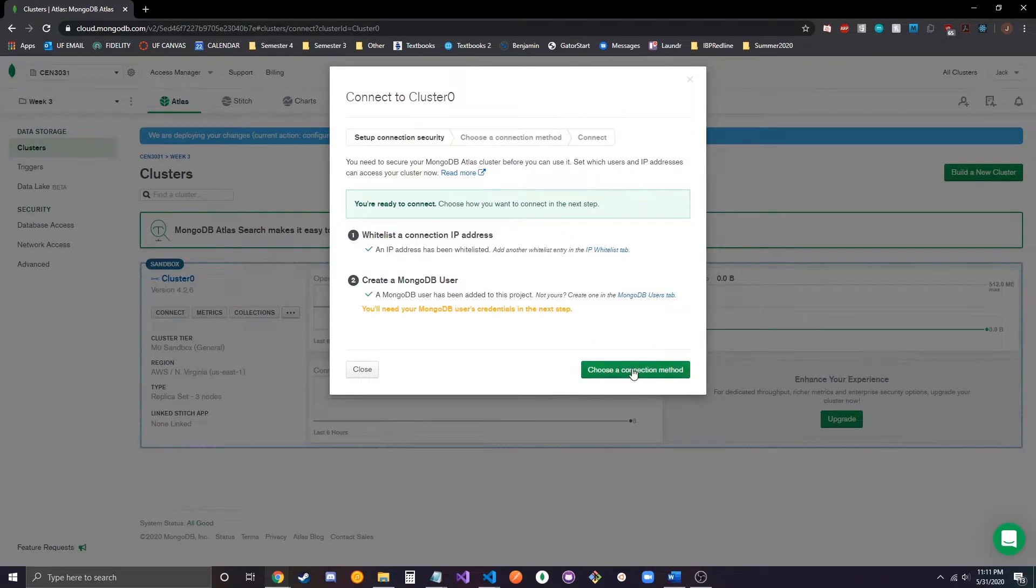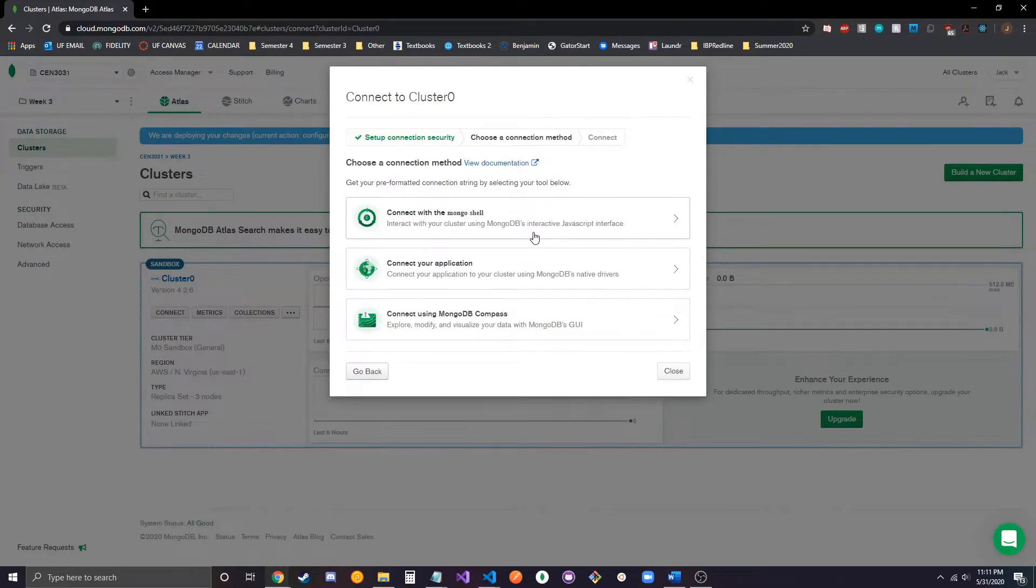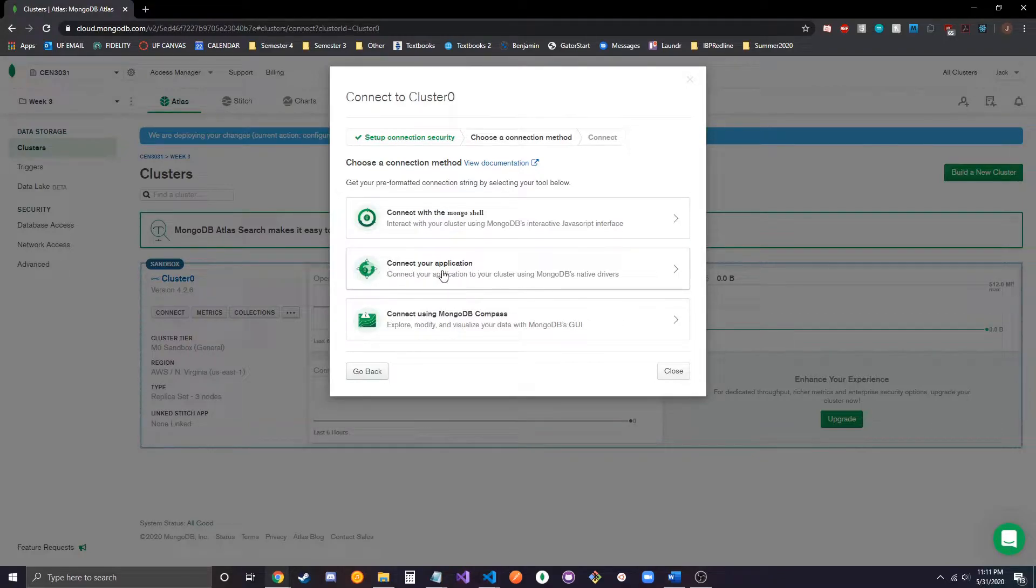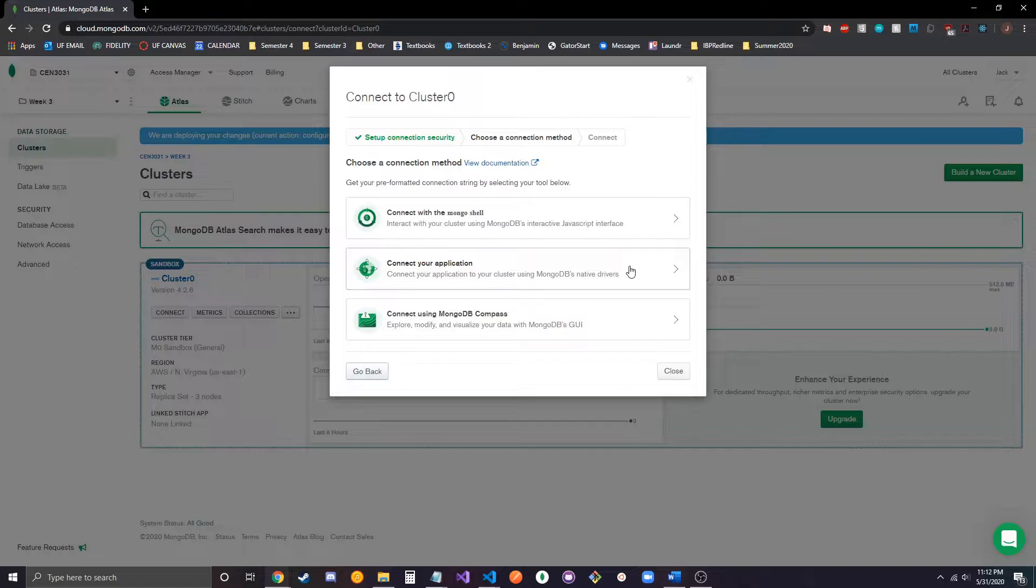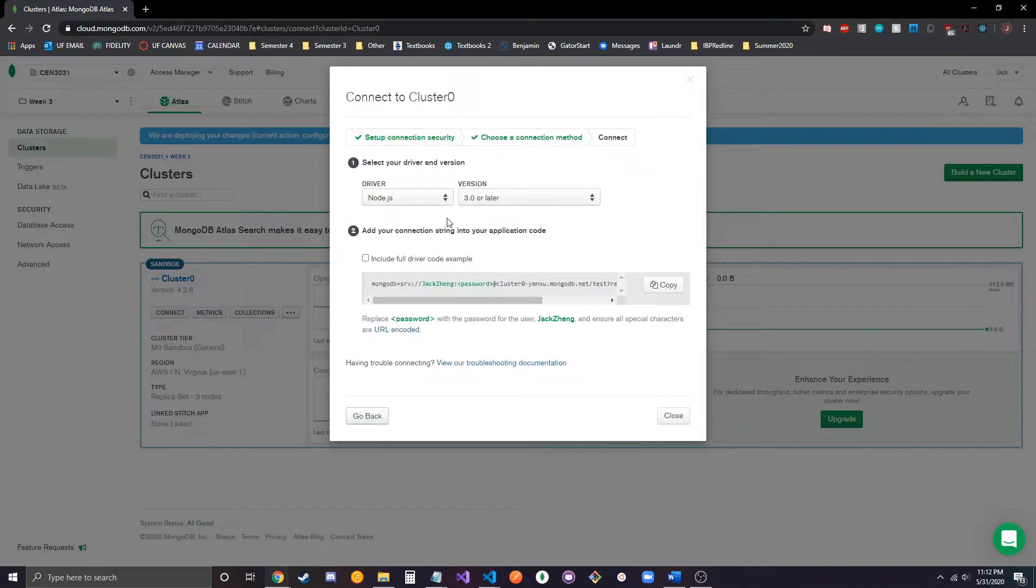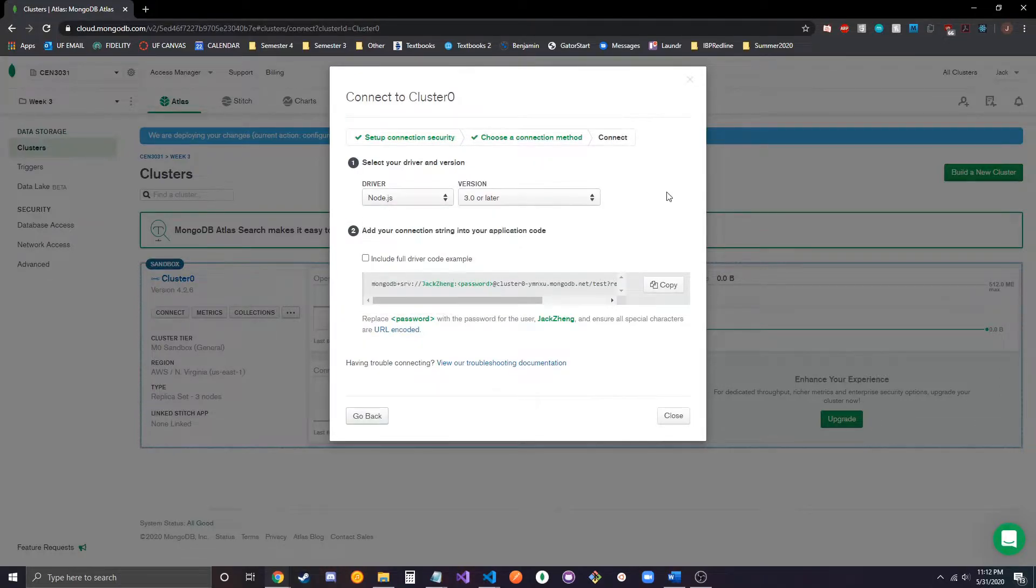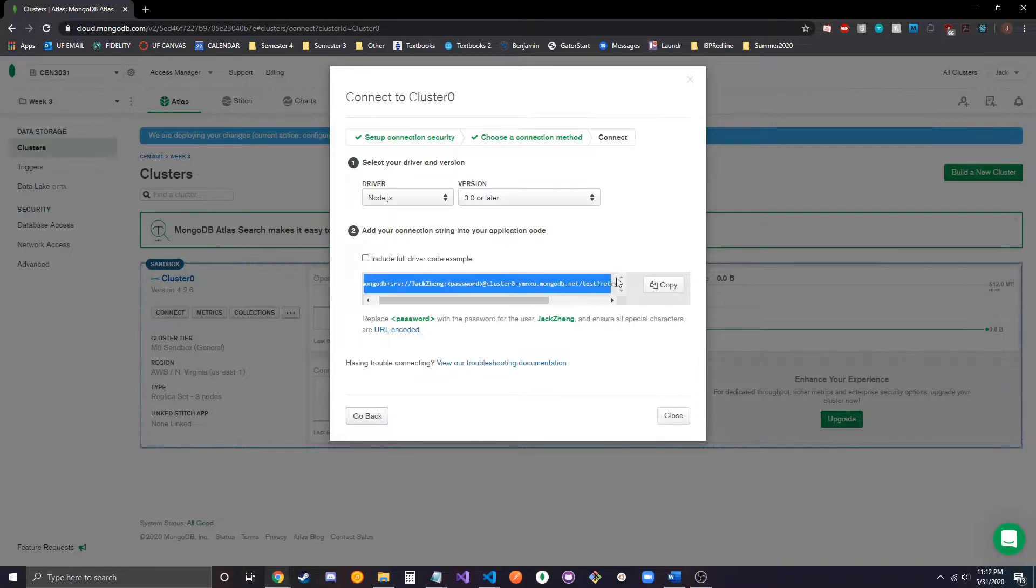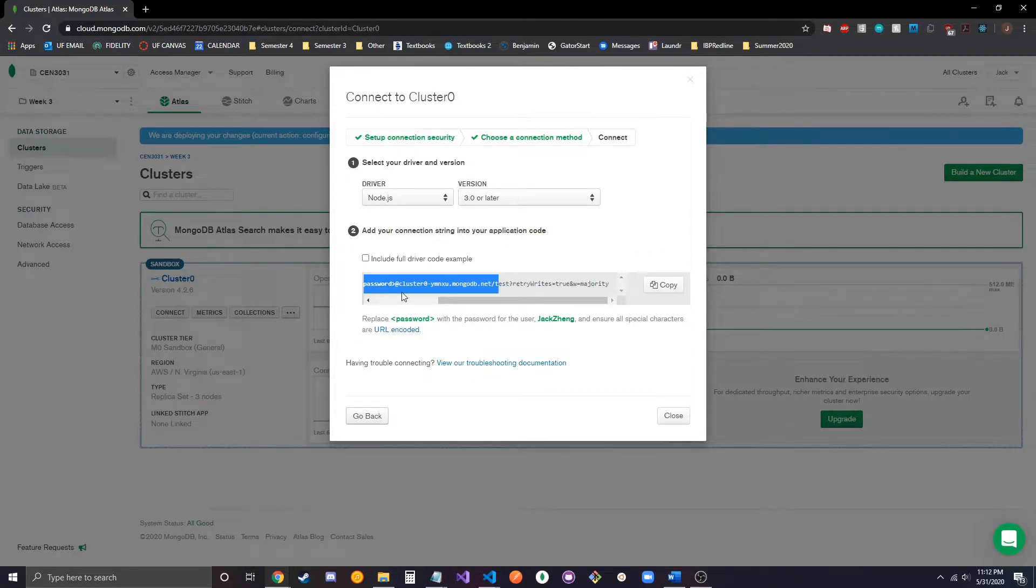And after that, you're going to want to choose the connection method, and you're going to want to choose the second one, which is connect your application with the native drivers. Make sure you have Node.js selected and then 3.0 or later, and this is the connection string that you're going to use in your config.js file.